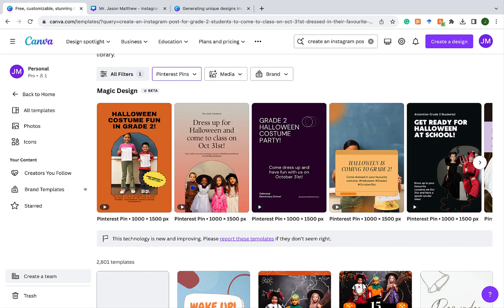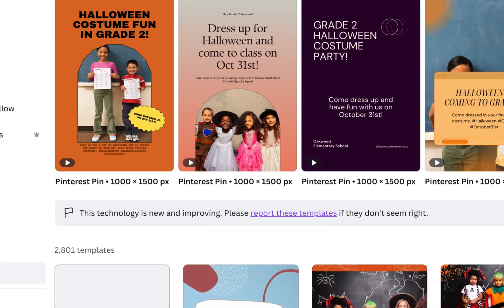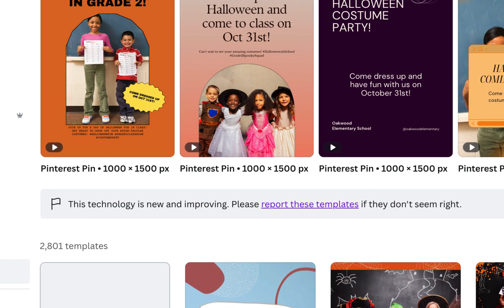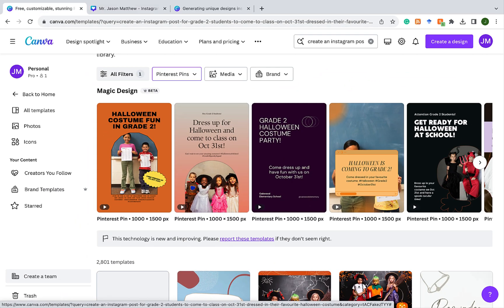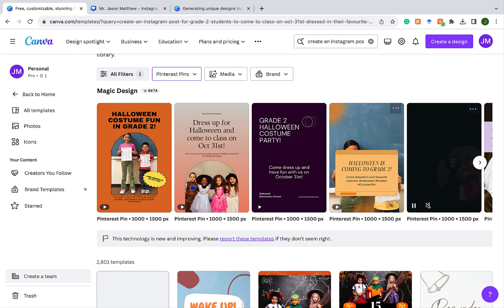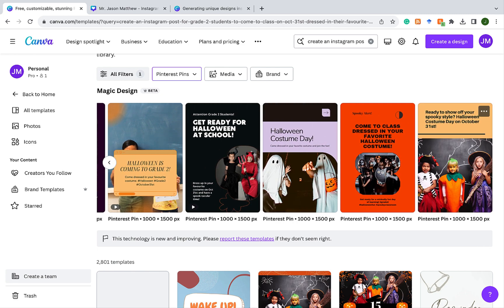As you can see, Canva makes this note: this technology is new and improving, and you can report if these templates don't seem right. Remember, with AI it's learning — so as Canva continues to train the artificial intelligence, it's going to get better at creating templates for you. Magic Design has created Pinterest pins on the same prompt, and they have the correct dimensions for a Pinterest pin. You can use the arrow to look at the different options available.